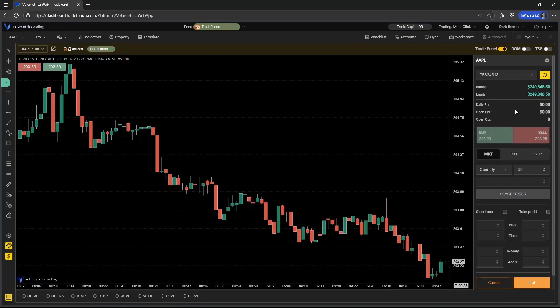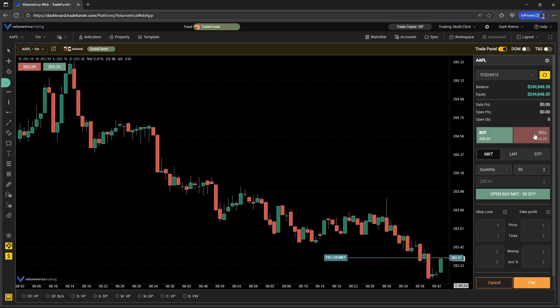To operate the multi-click, you need to select the direction, so either buy or sell. And then if you want to select the limit, you can now set the limit price right within the trade panel versus having to adjust it on the chart.